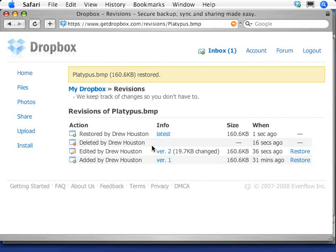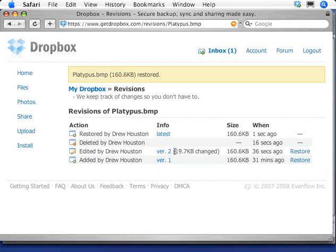And Dropbox is also very efficient about the way it handles changes to files, and sends only the pieces that change. So in the case of the platypus picture, just sending the delta saved over 80% of the bandwidth.